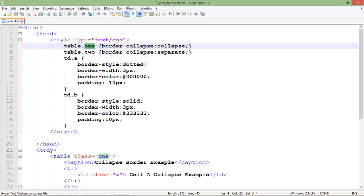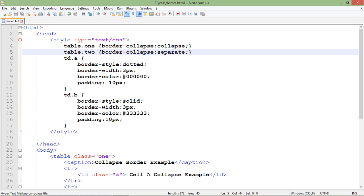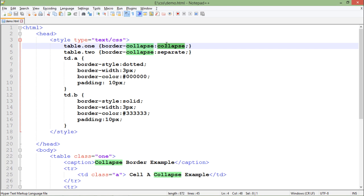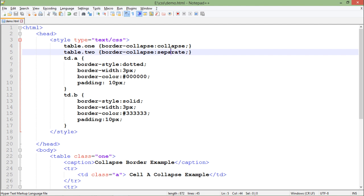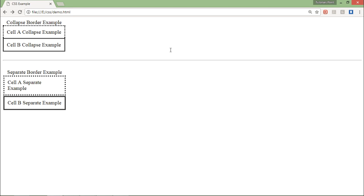One is the collapsed and one is separate. So basically what it will do is the first one will be having combined borders for the different cells while the second table will be having a separate border. So let's save it and come to the browser, let's refresh.